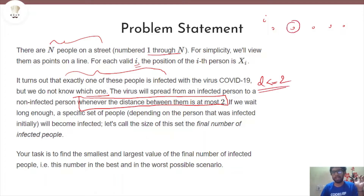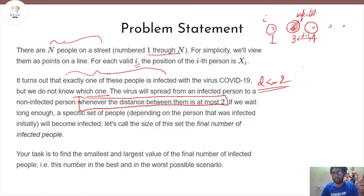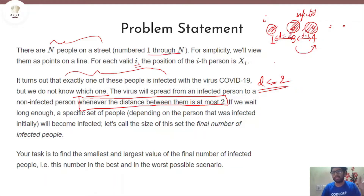So as long as the distance is lesser than or equal to 2, the virus will spread. For example, if this guy is an infected guy at position 3, and another guy is at position 1 and another at position 4 — because from 3 to 4 the distance is 1, D is equal to 1 here — if this guy is infected, this guy will also get infected. And this guy will also get infected because this distance is 2. So the virus spreads as long as the distance is lesser than or equal to 2 between an infected and non-infected person.